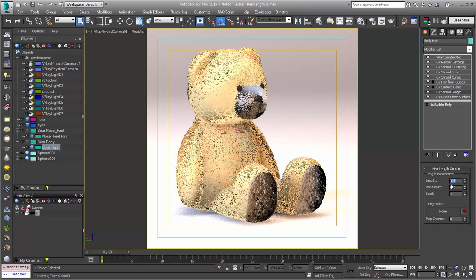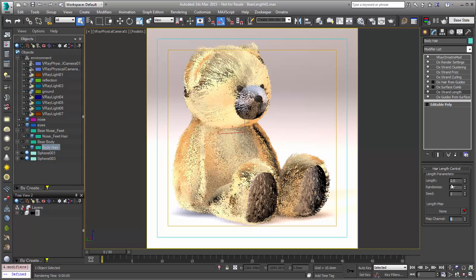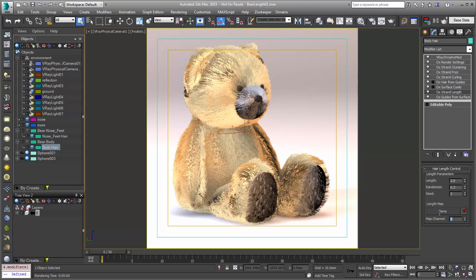In this version, we've added the ability to actually overdrive that and create longer hair using the length modifier, and that's, of course, something you can control with your length map as well.